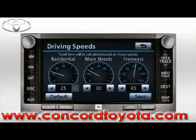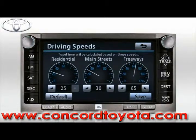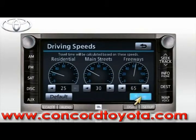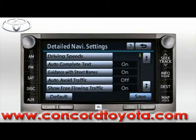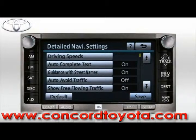Please be mindful of the locally posted speed limits on each of these types of roadways. Then press Save. The system will now more accurately calculate the length of time it will take to travel to your destination based on the speeds you normally drive.